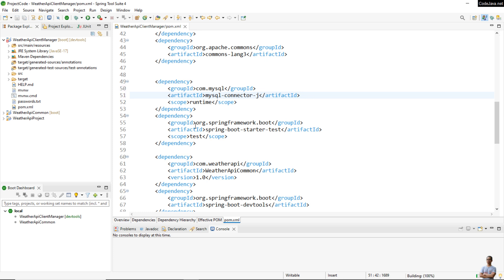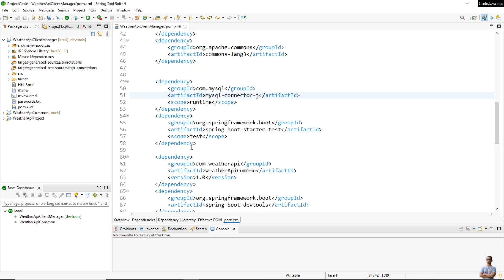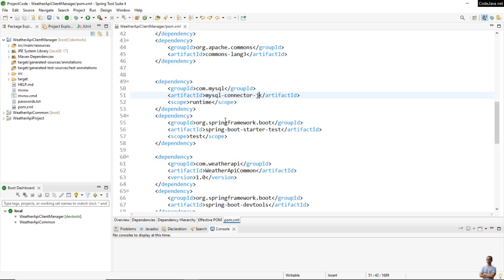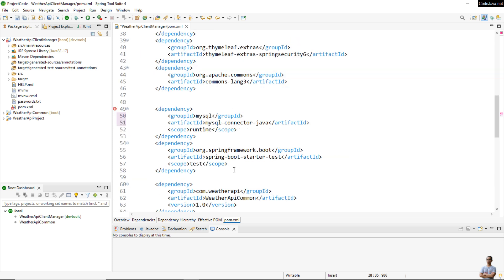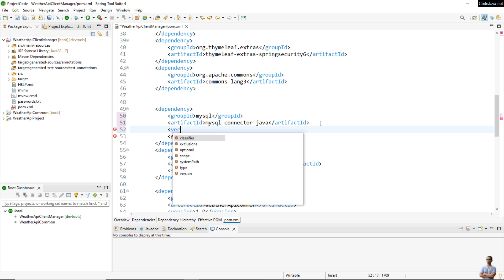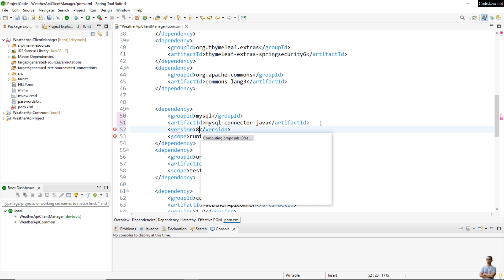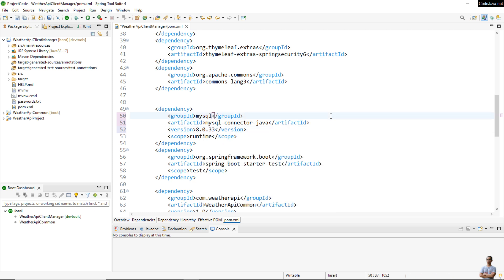I can fix that error by specifying the version of MySQL JDBC driver explicitly right here, like this version, for example 8.0.33. It is also working but it's not recommended.